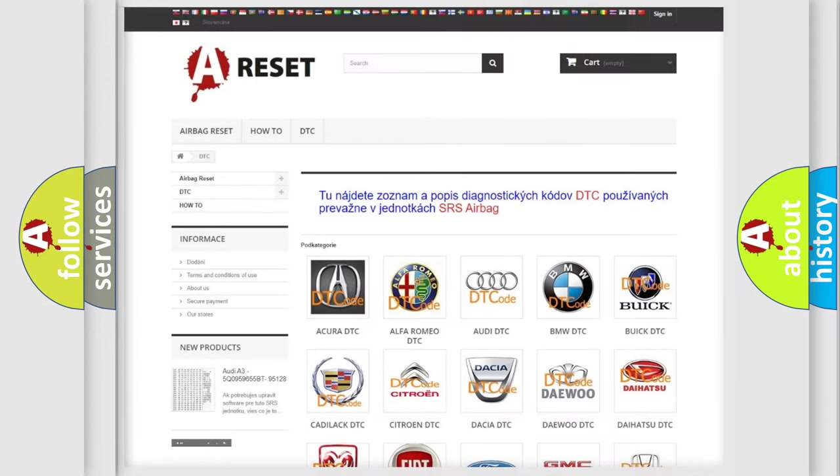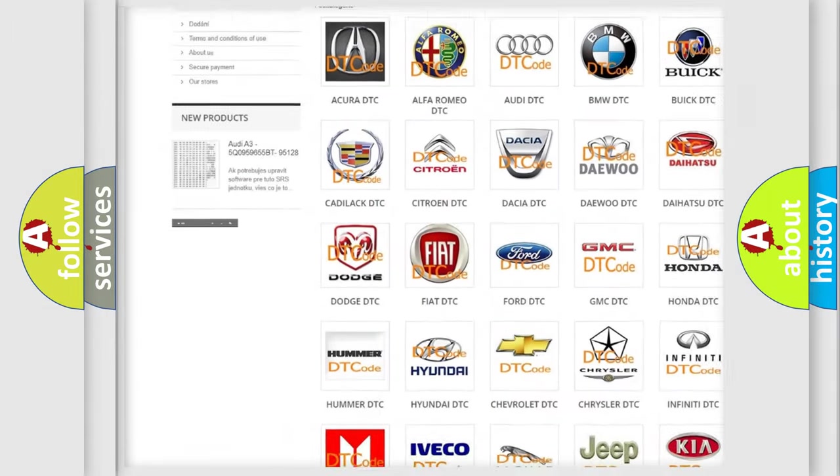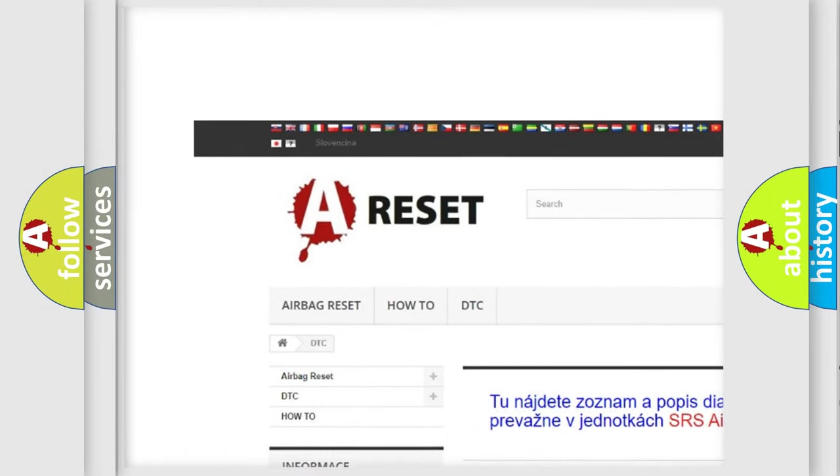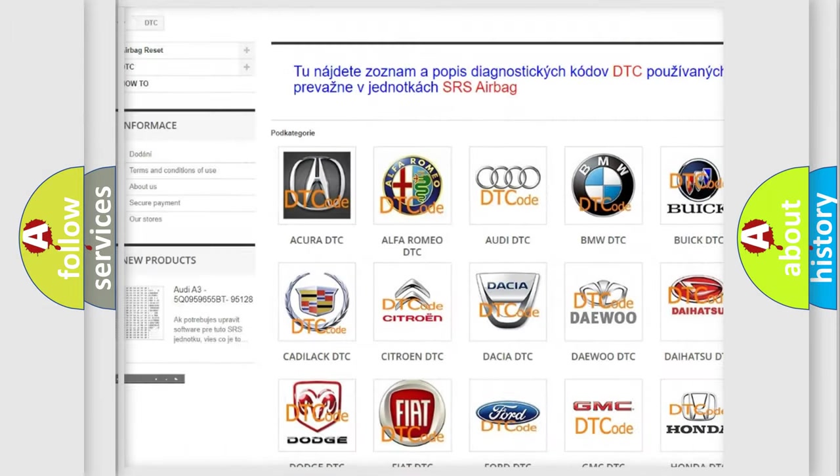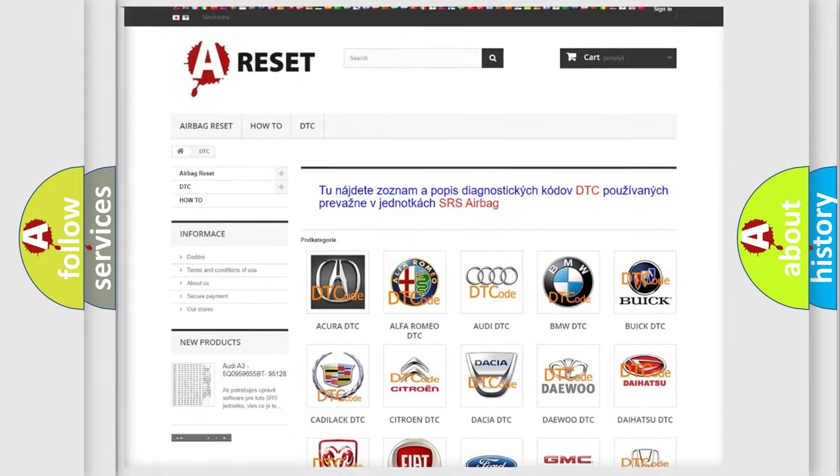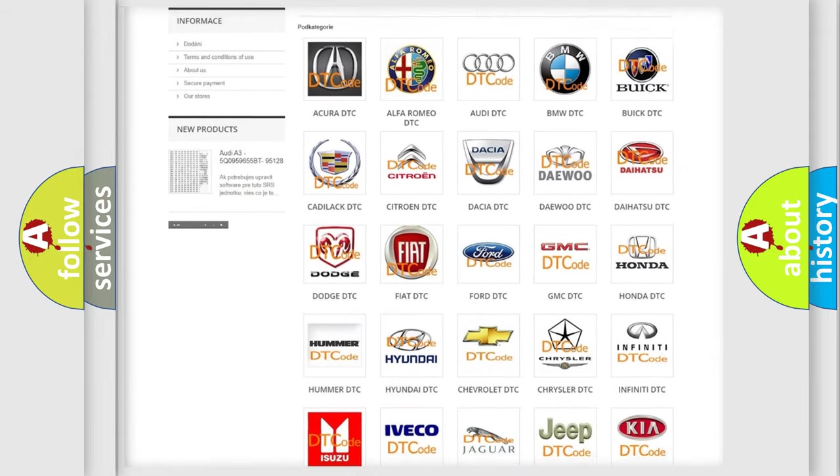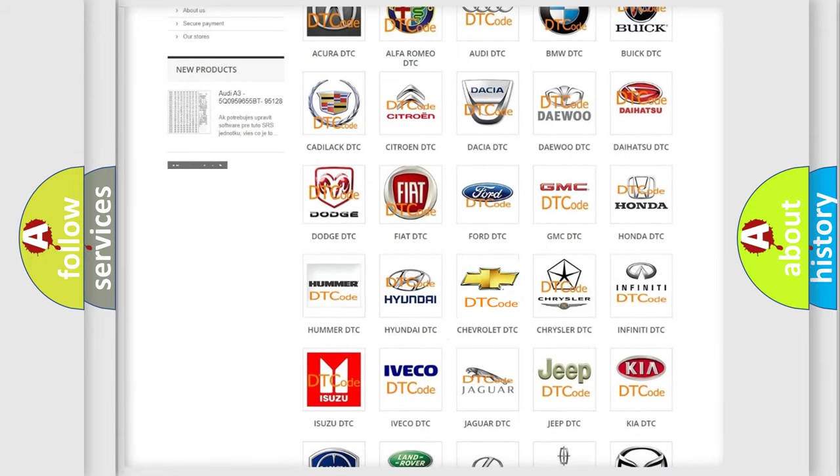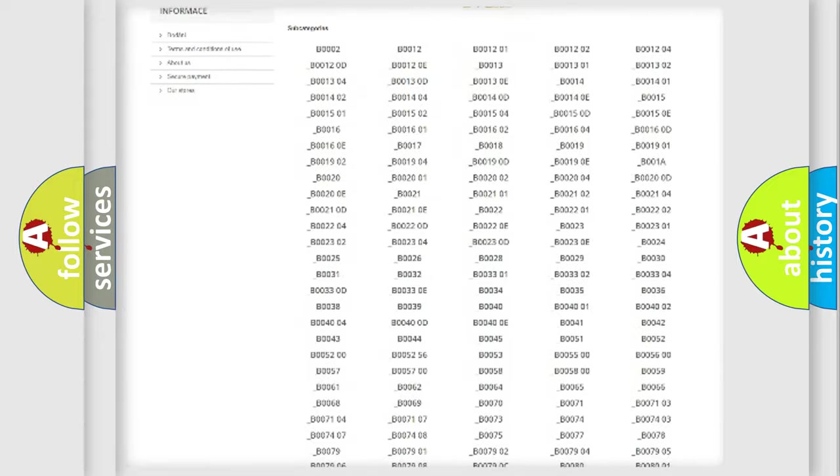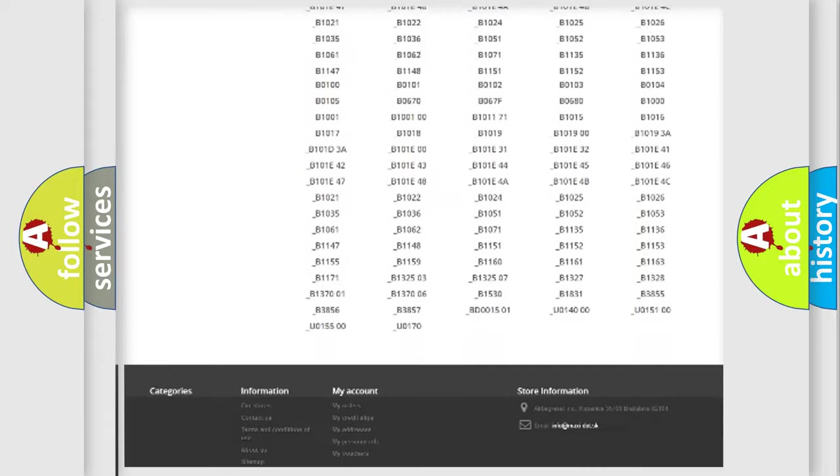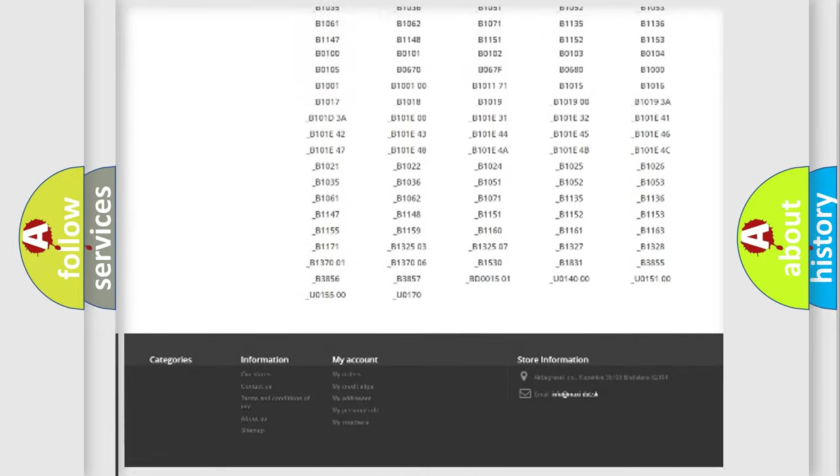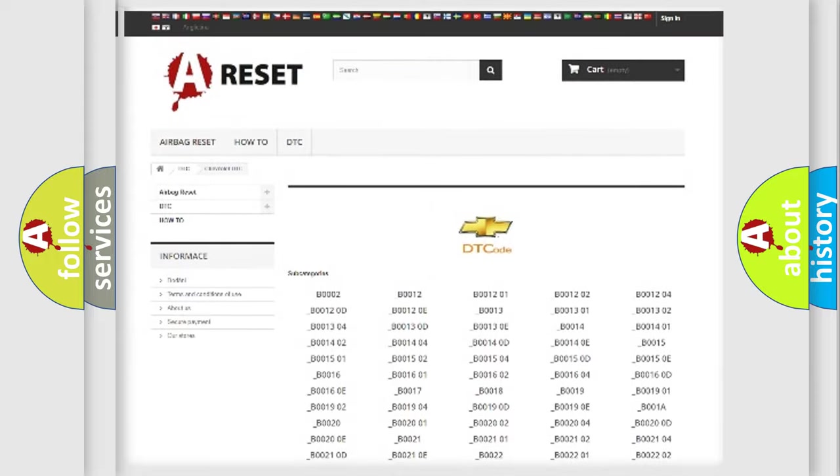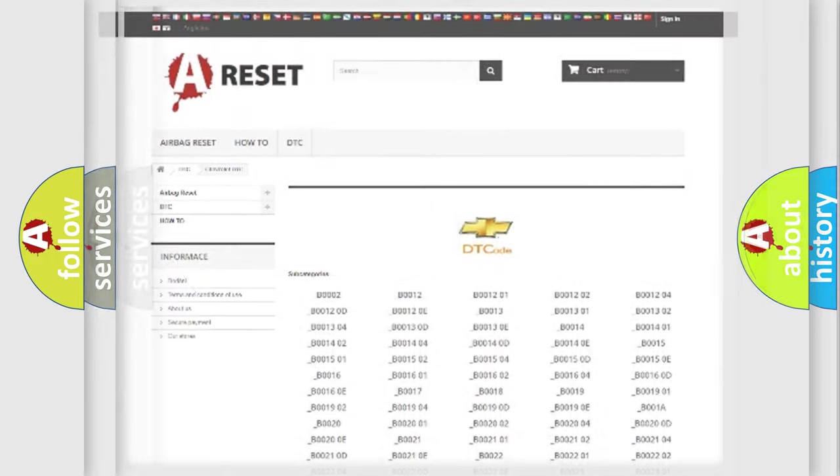Our website airbagreset.sk produces useful videos for you. You do not have to go through the OBD2 protocol anymore to know how to troubleshoot any car breakdown. You will find all the diagnostic codes that can be diagnosed in Chevrolet vehicles, also many other useful things.